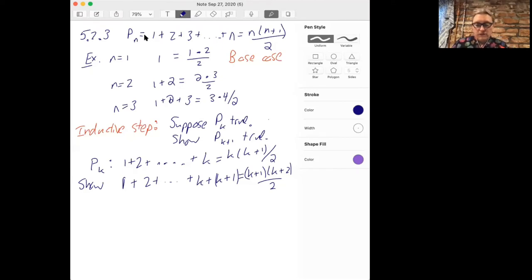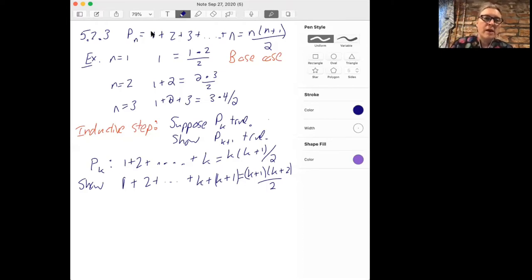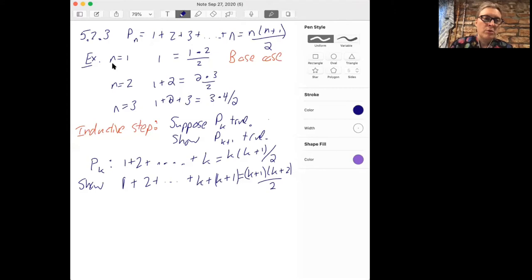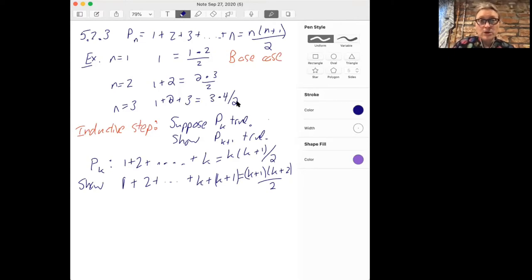First let's look at 5.2.3. Our statement is going to be that when you add up the numbers 1 plus 2 plus 3, all the way up to n, that should equal n times (n+1) over 2. For example, when n is 1, it's 1 times 2 over 2; when n equals 2, then 1+2 equals 2 times 3 over 2; and when n is 3, then 1+2+3 equals 3 times 4 over 2. These are the binomial coefficients — (n+1) choose 2 — that we've seen before.